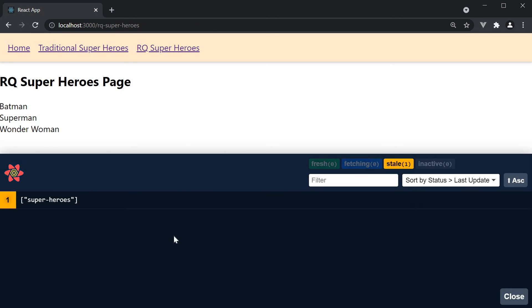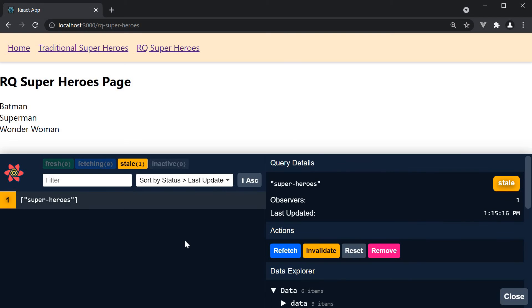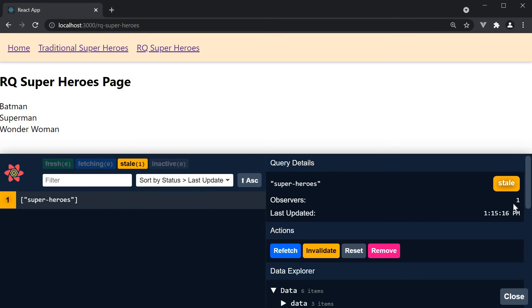Let's now talk about the individual query. When I click on the superheroes query, a panel opens to the right which gives us more details about this query. The status is stale and we have one observer which is the react query superheroes page.